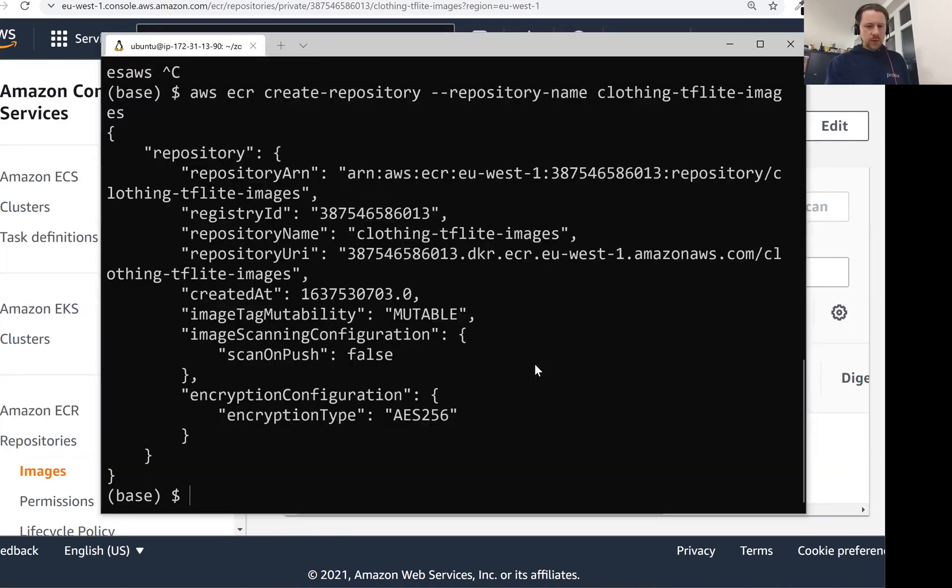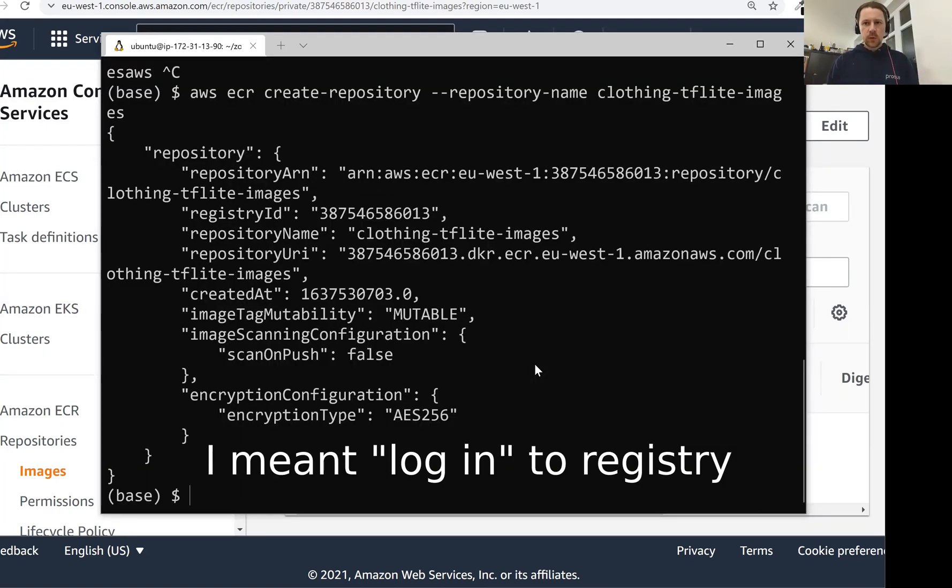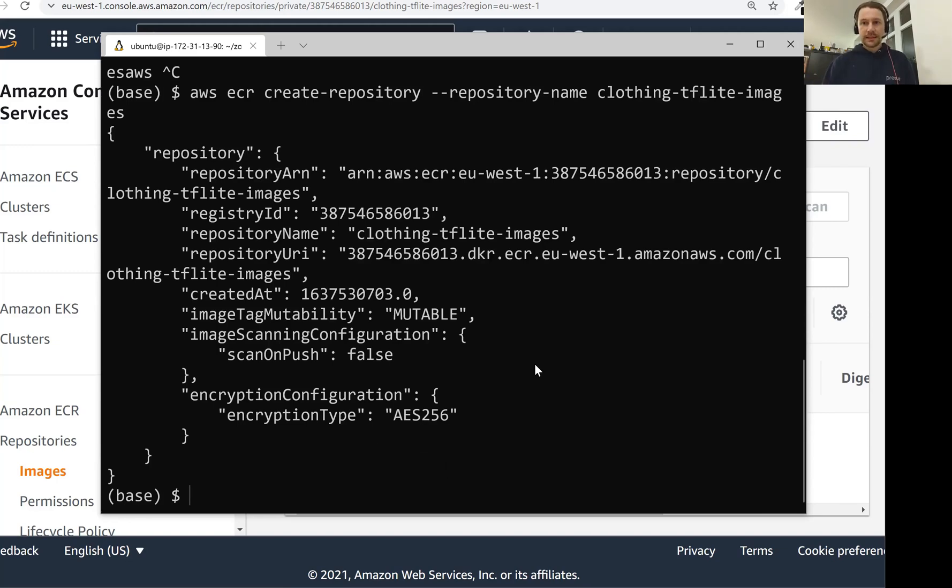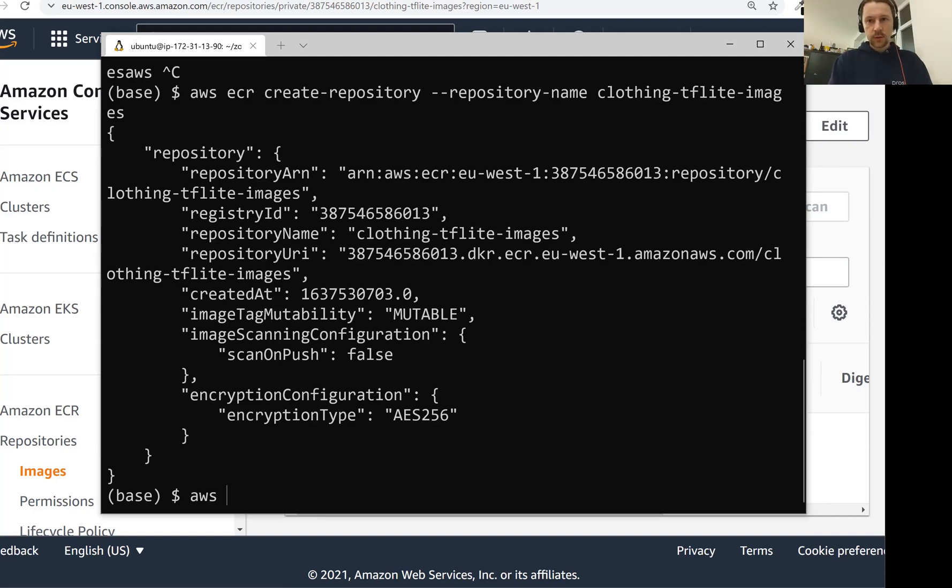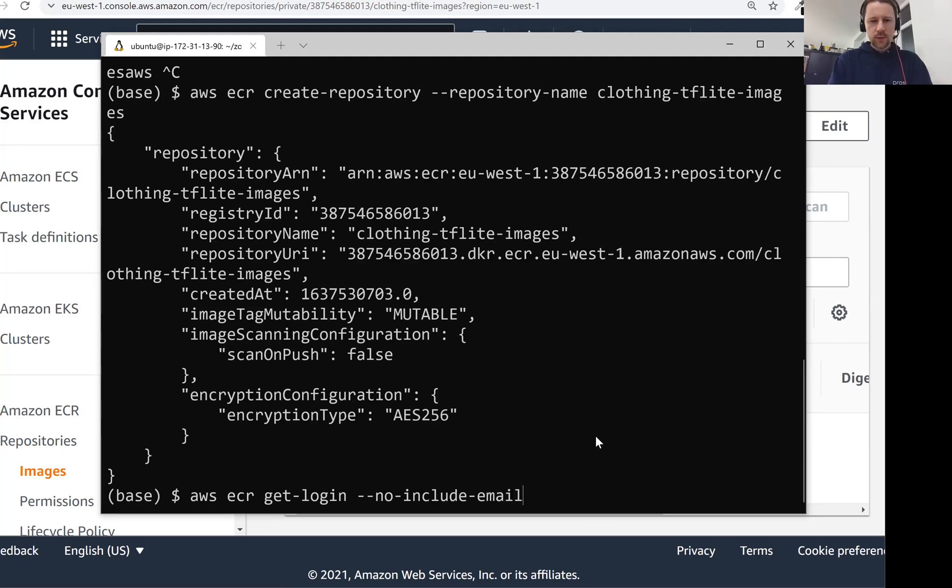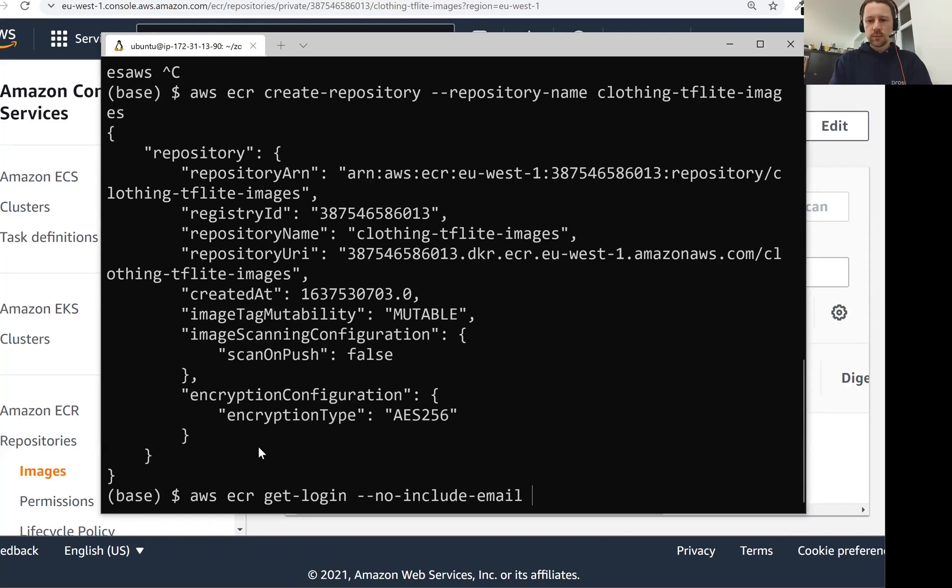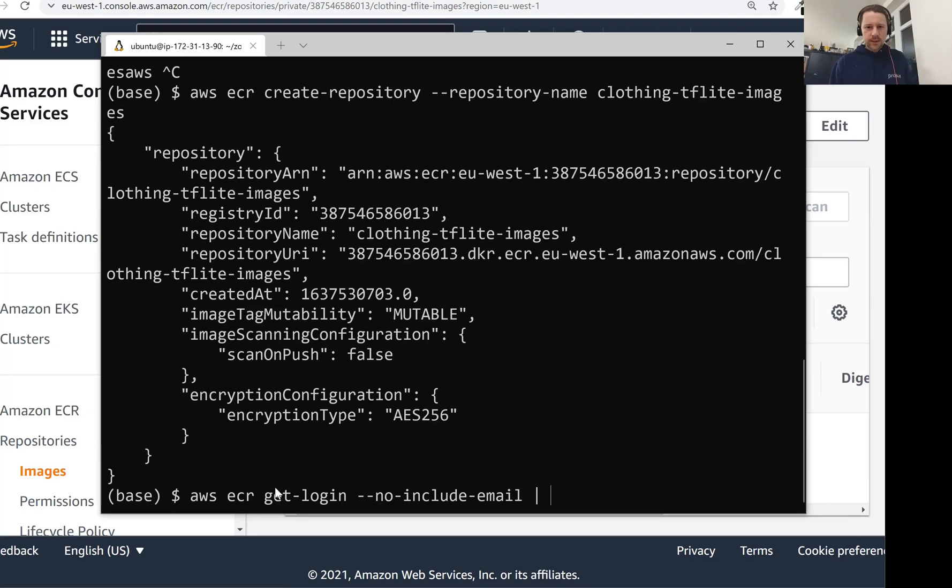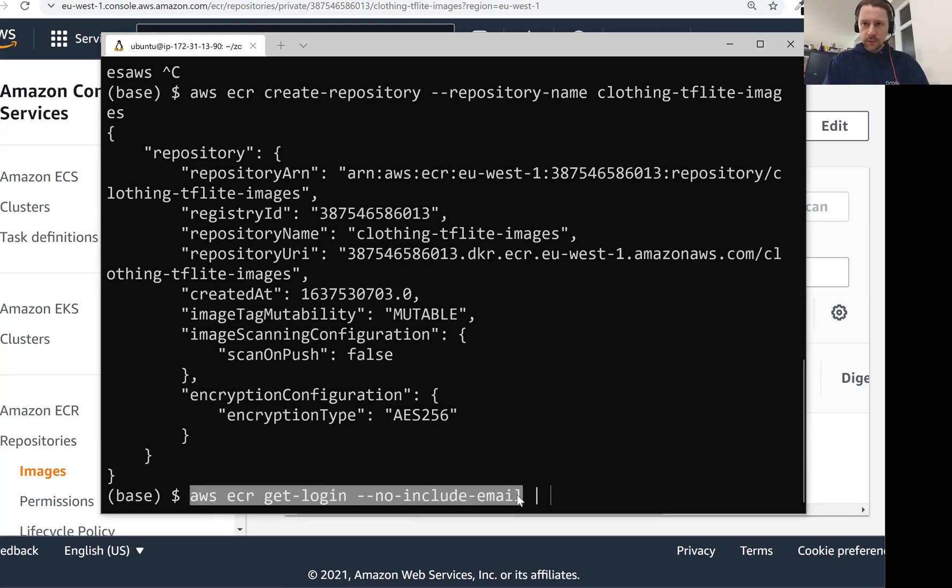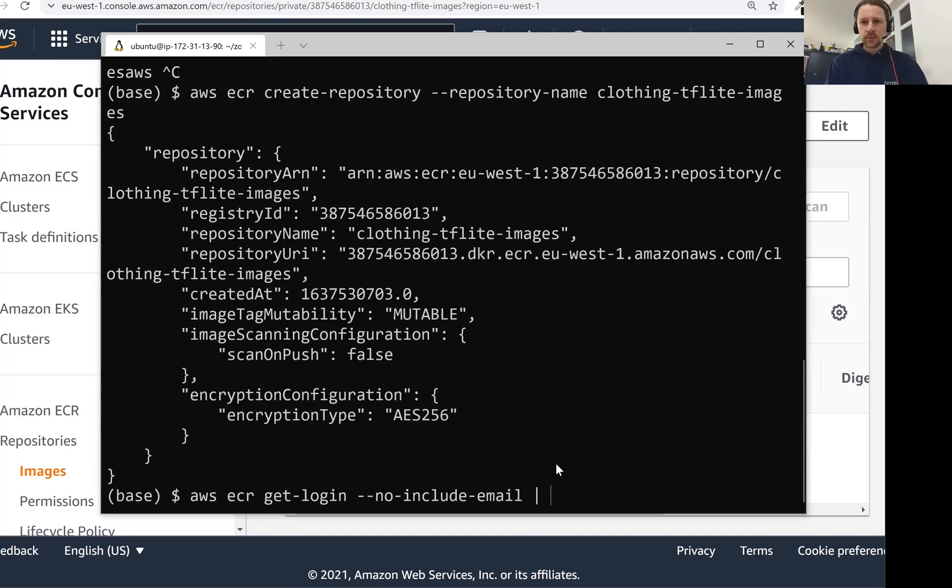To be able to do that we actually first need to log into this registry before we can push there, because this registry that we just created is closed. It's only open for us so we need to log in. And for that what we can do is we can again use our aws cli utility, and then there is a command called get-login, and then we also want to specify no-include-email. I'm not sure why we need this. I think if we don't do this then it outputs email and this is not something we want to use. So now I want to show you what this command outputs but I don't want you to see the password. I don't know how sensitive it is. So what I want to do now is deduct the password so you do not see it.